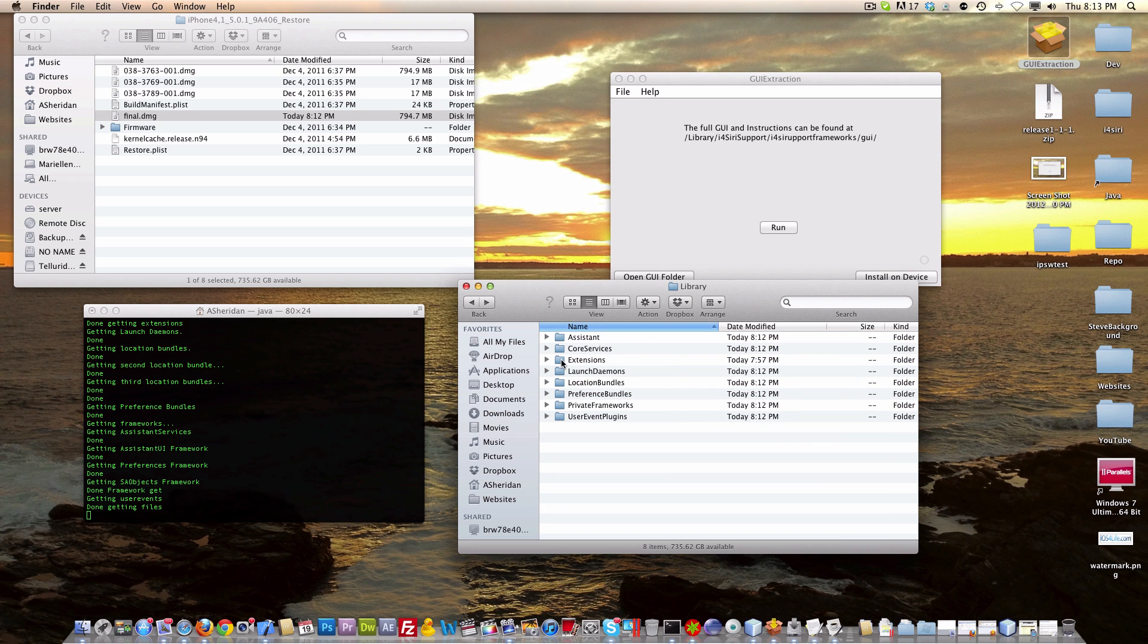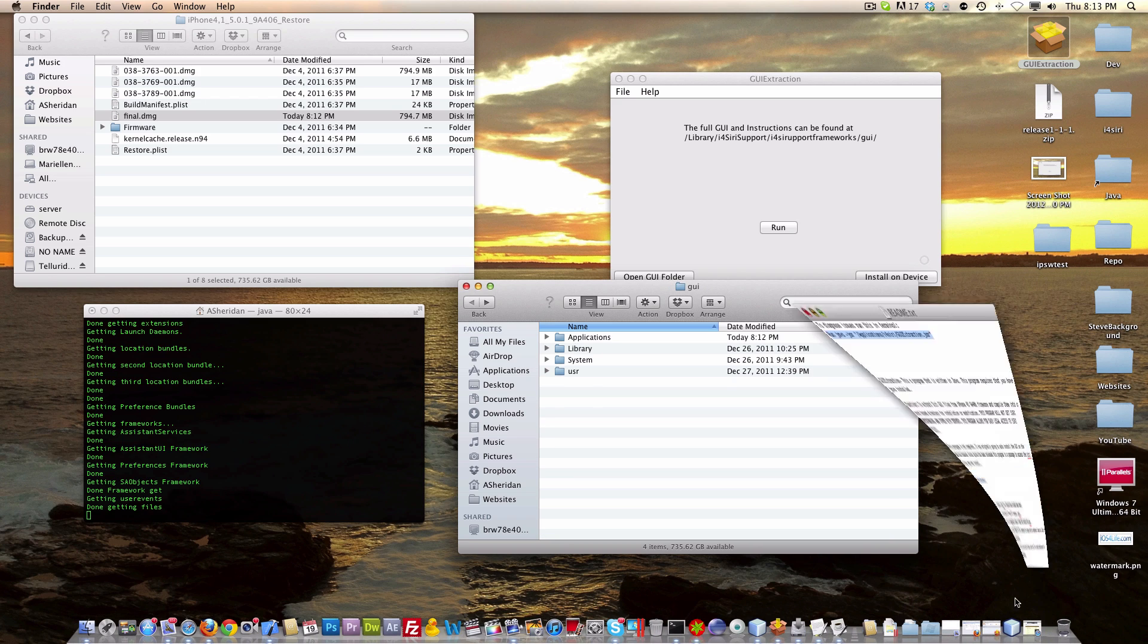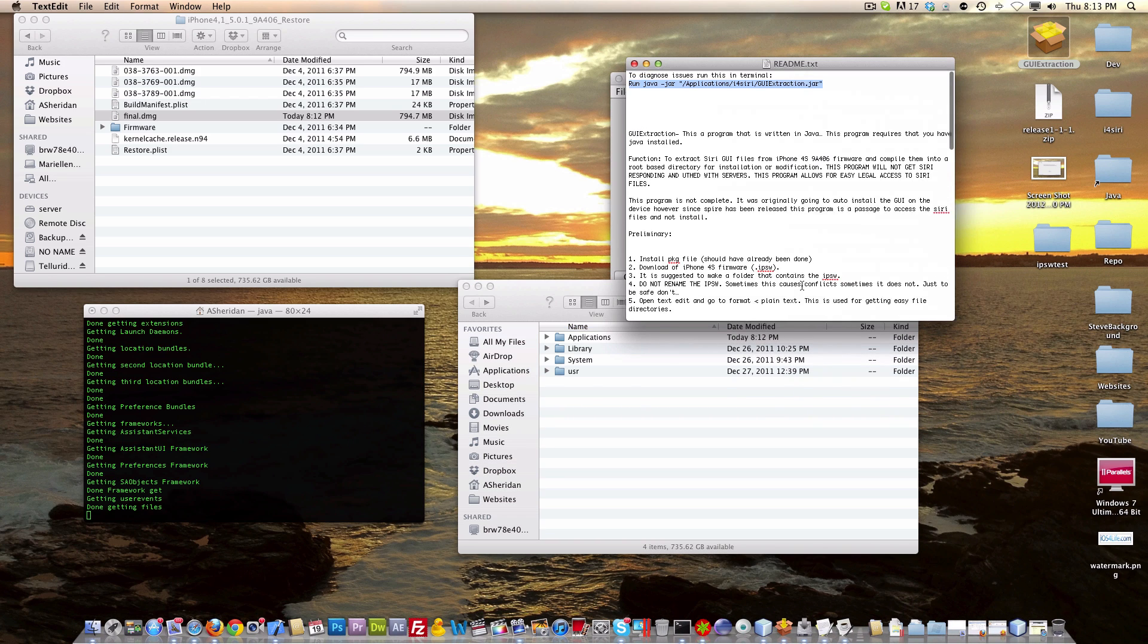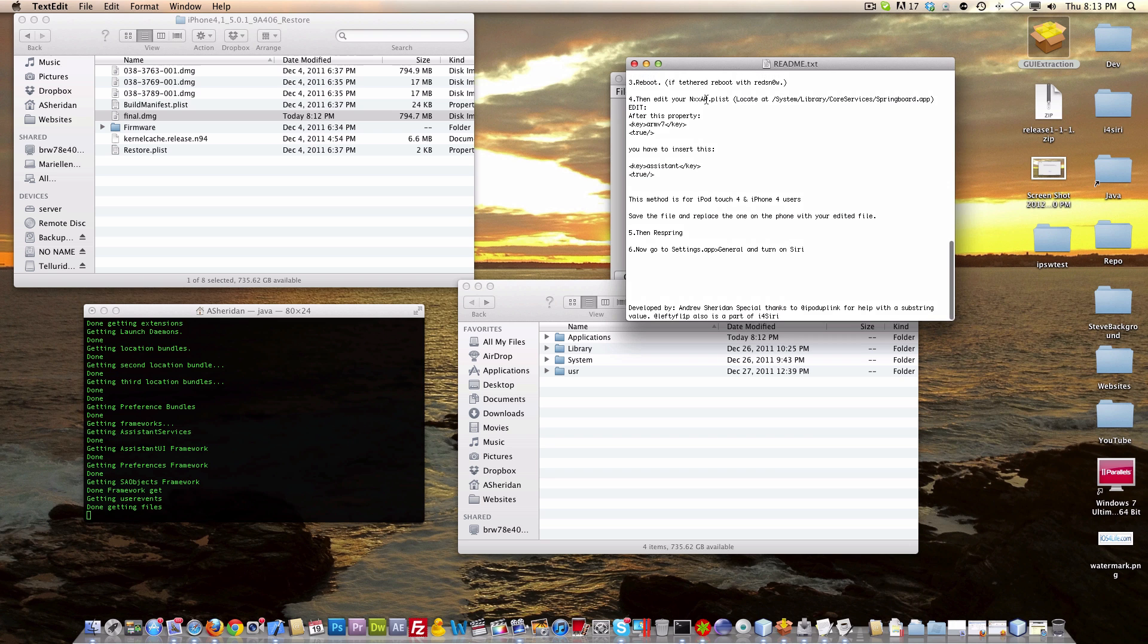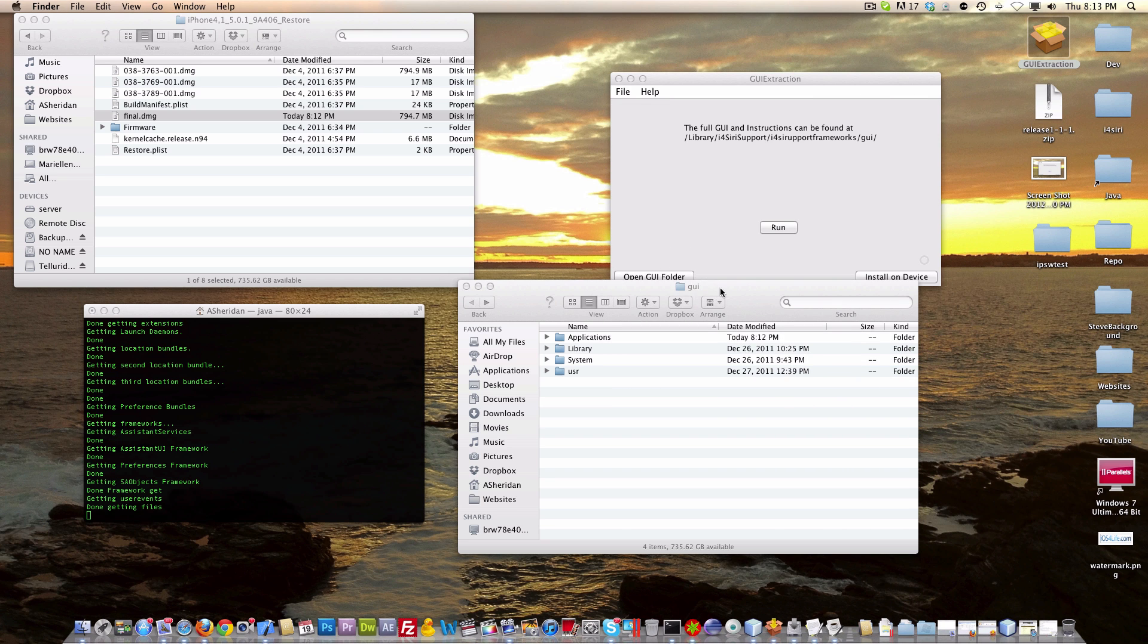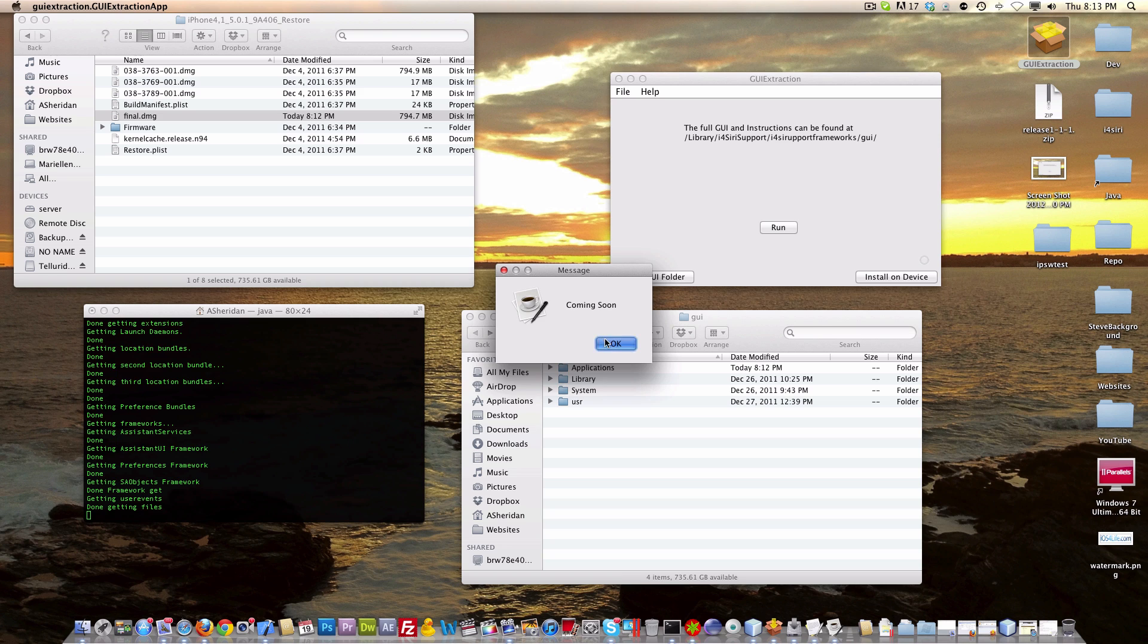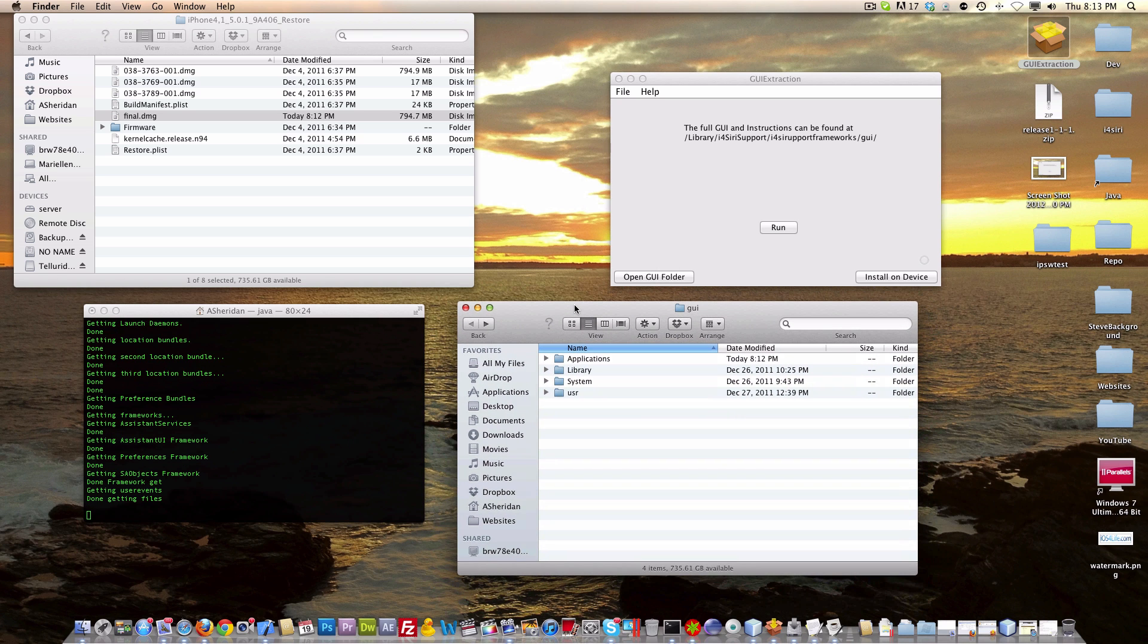This will allow you to just basically drag this over to your root. By following this readme guide, it will allow you to install the GUI on your phone. This is a very kind of long, drawn-out process. We hope to be able to make it very easy by clicking this Install on Device part. But basically this will get you the files for Siri legally, so you don't have to download someone's GUI online.